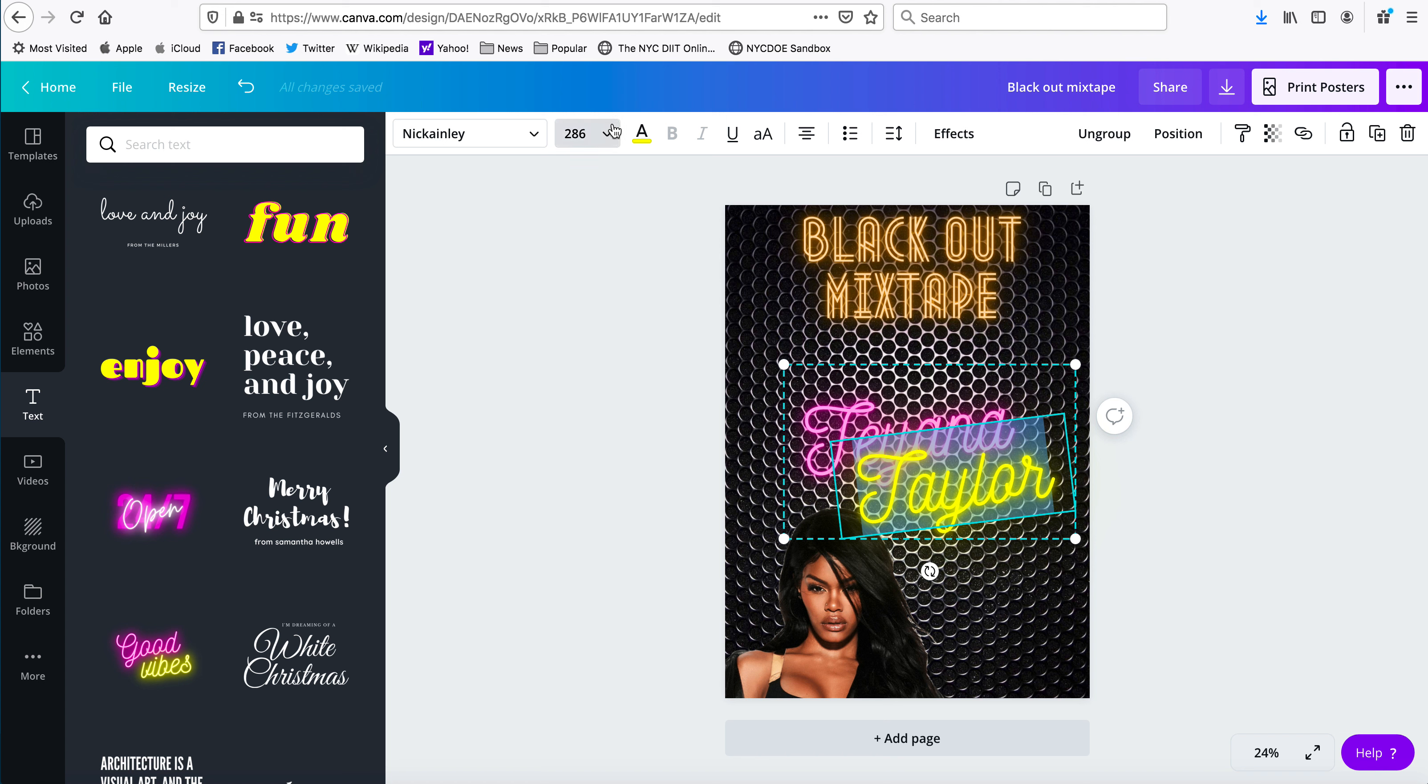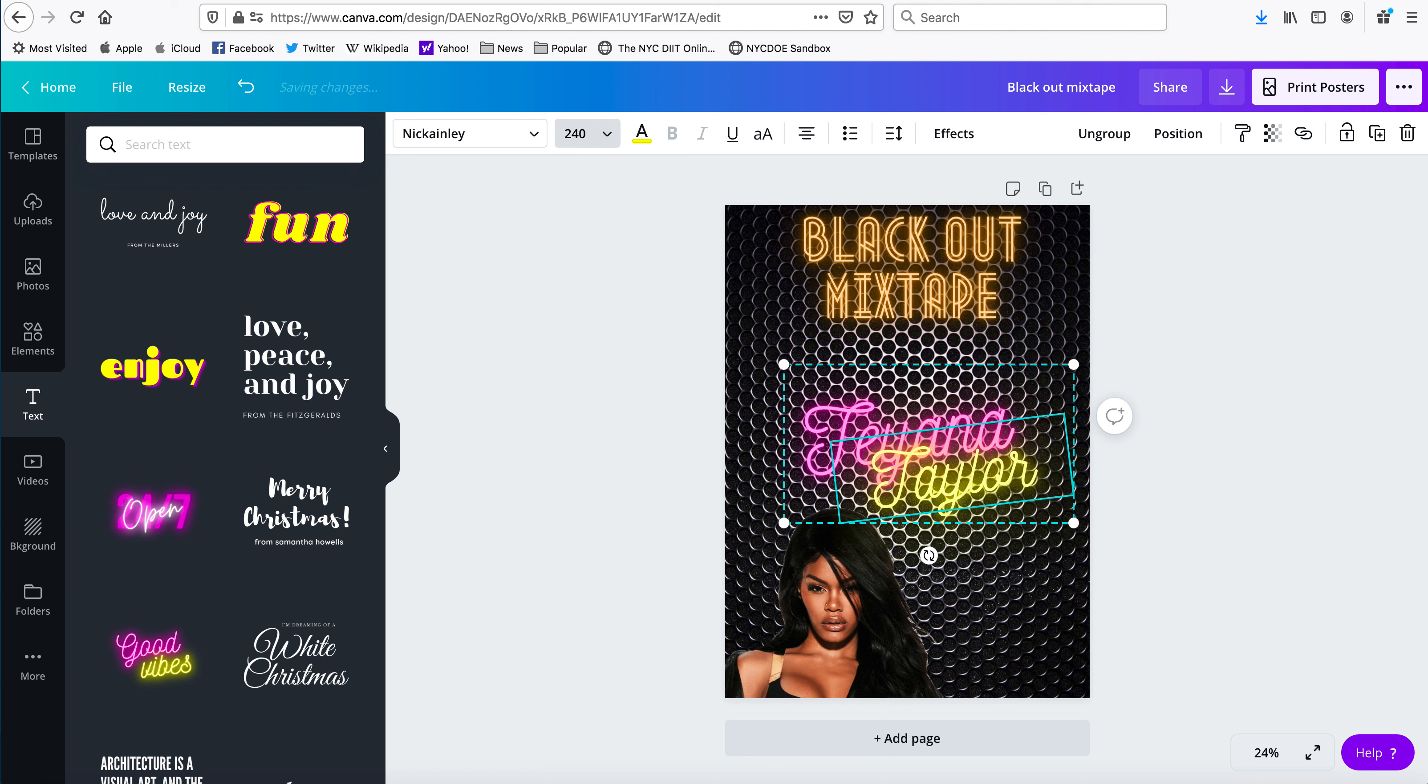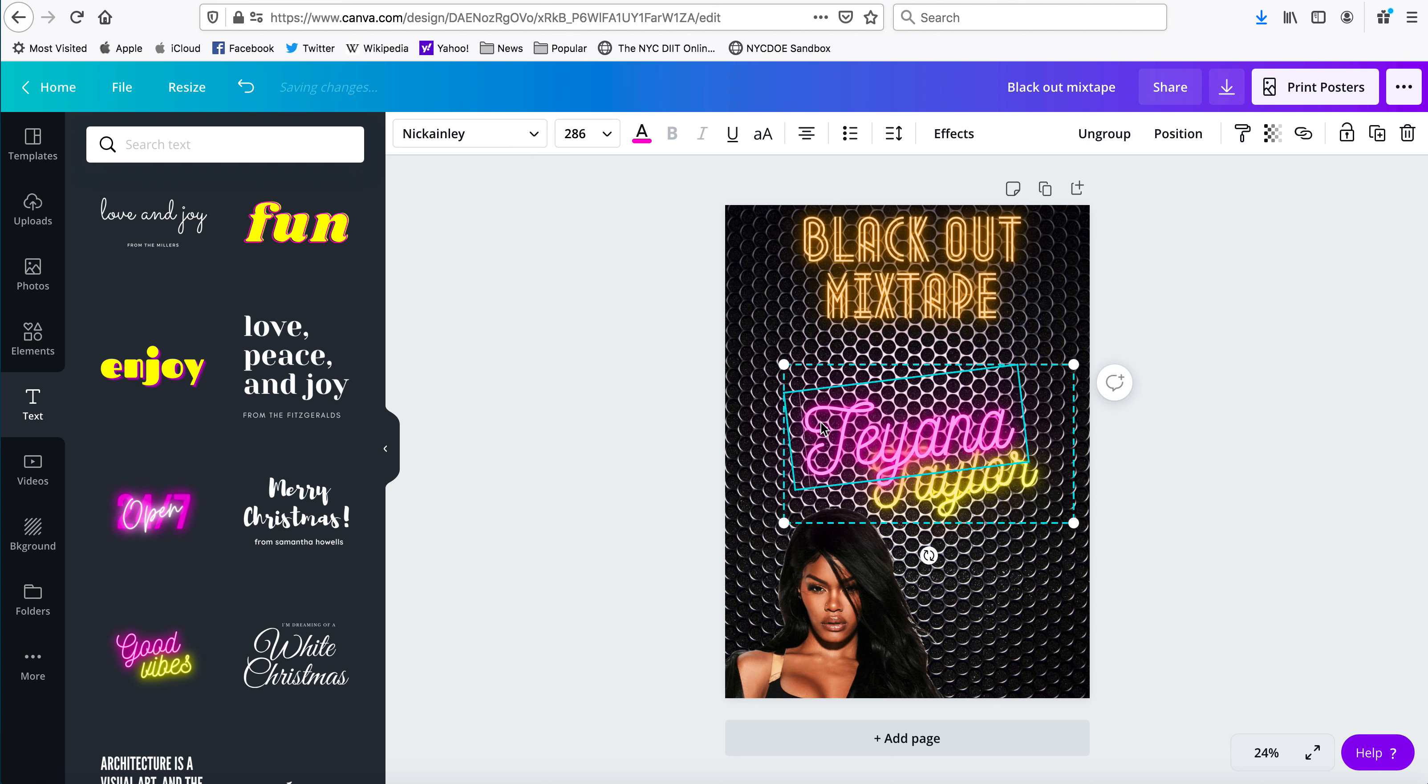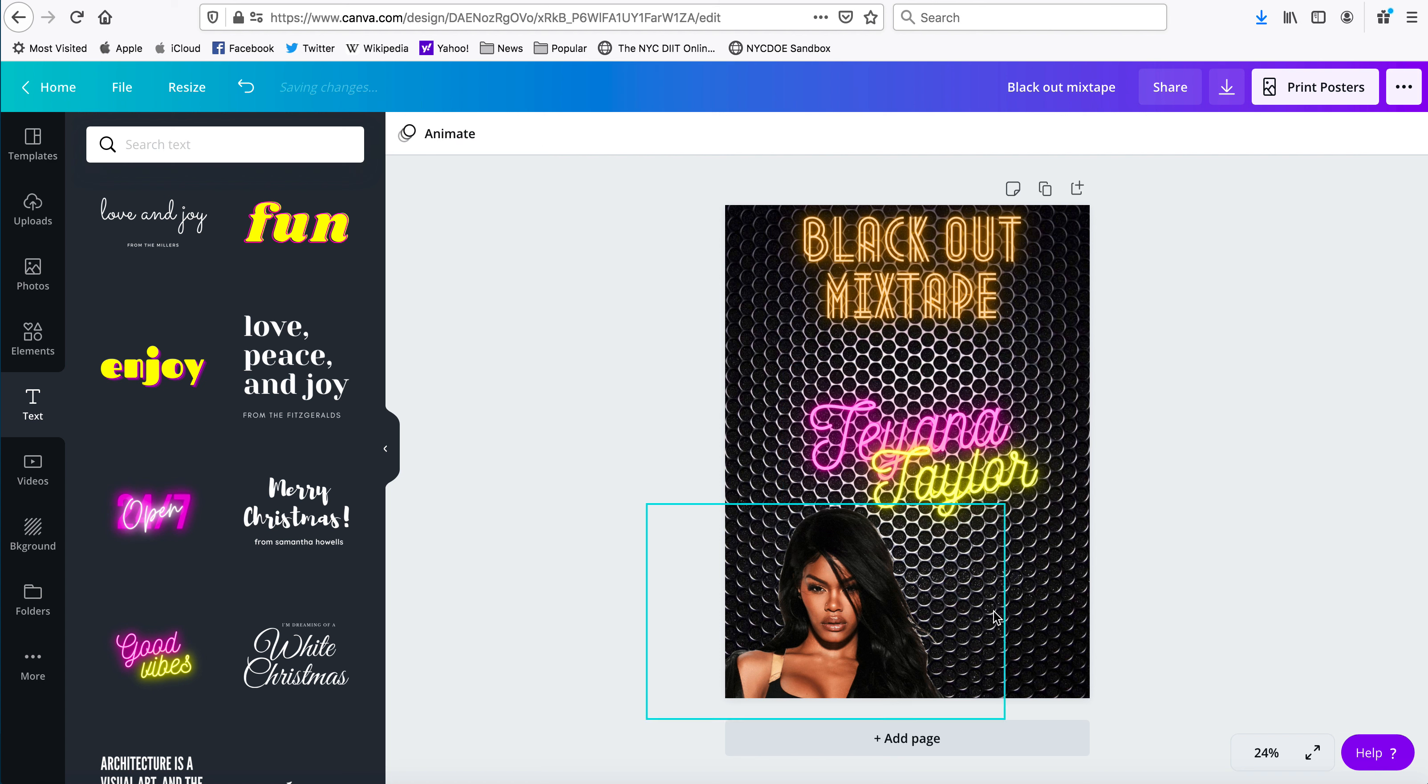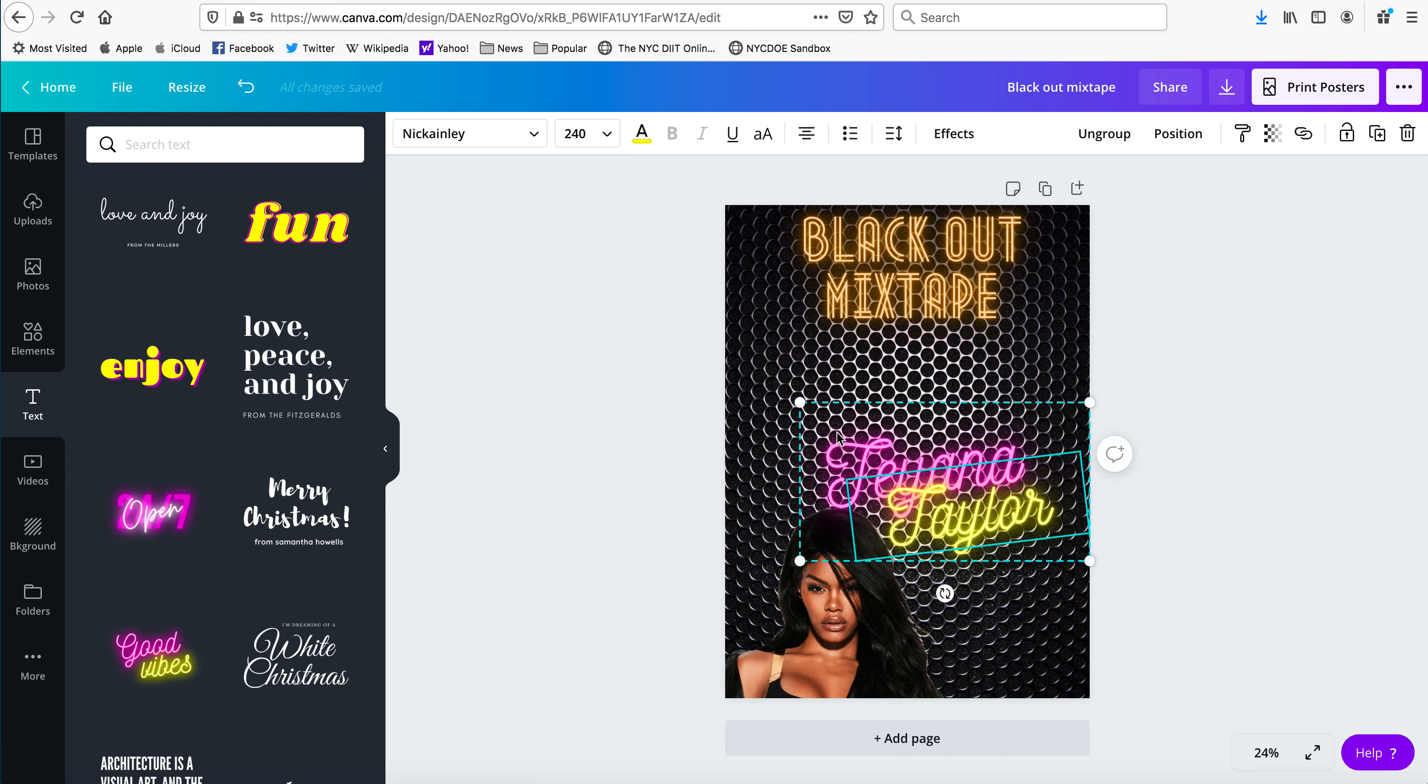Let's make this a little bit... oh my gosh, it's 286. Let's make it like 240. And let's make this other one 270, and now we're going to shrink it down.